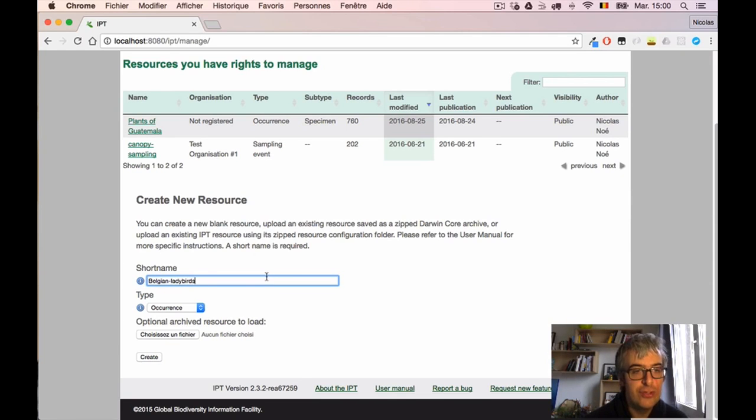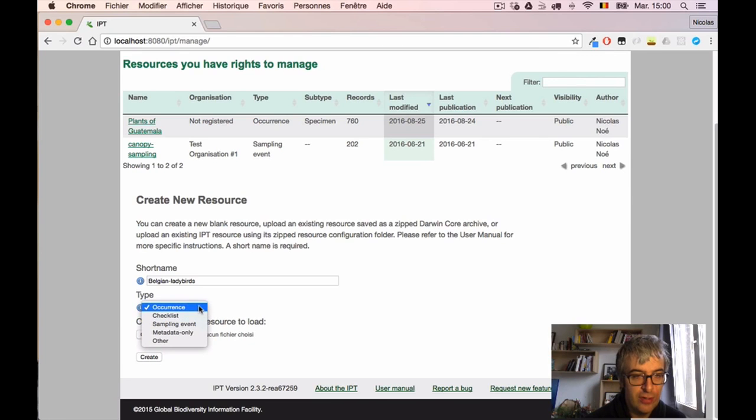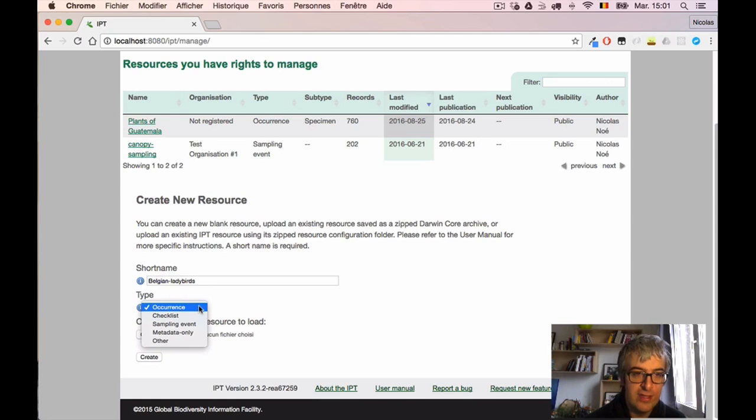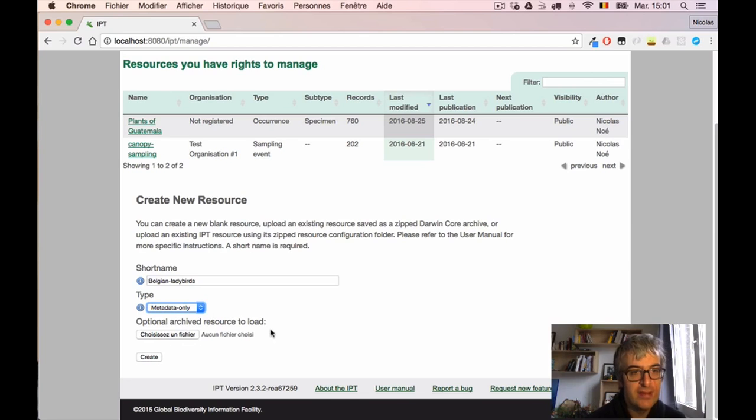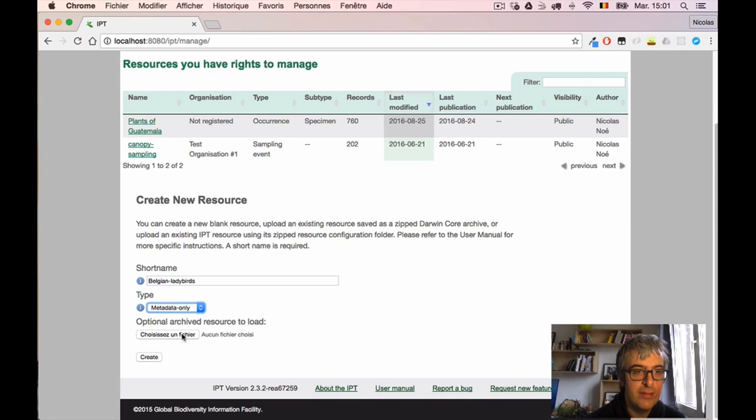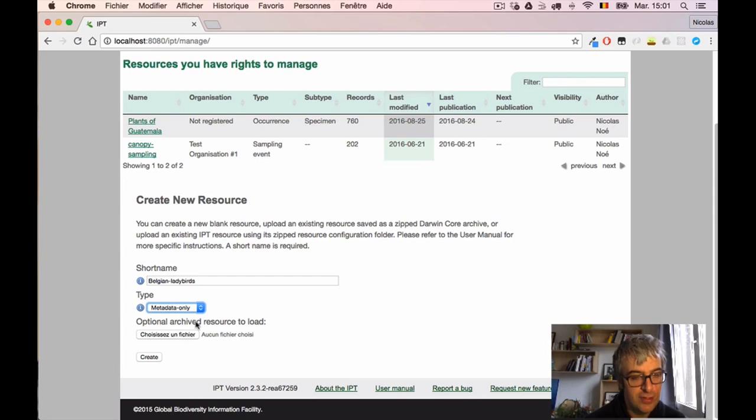And I have to choose the dataset type. I have checklist, sampling event, metadata-only, or occurrences. In that case we'd say it's a metadata-only dataset because we don't have the data yet. There's an option to load a file already, but I suggest you ignore it for now. This is for advanced use only. We can click the Create button to actually create our new dataset in the IPT.